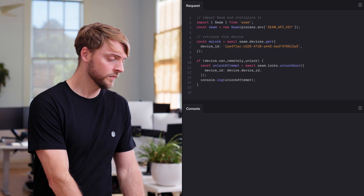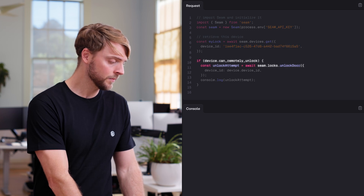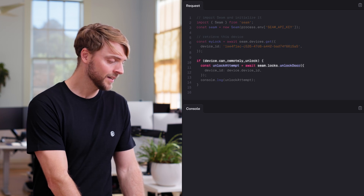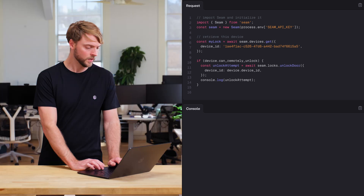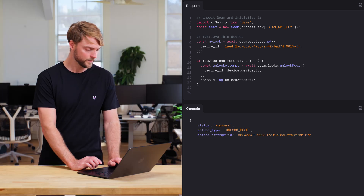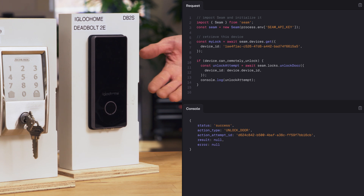Next we'll issue an unlock command via the SIEM API. First, we'll confirm that the device can remotely unlock by checking the capability flag and then issue this command. Let's run this. Now let's check the door — it unlocked.